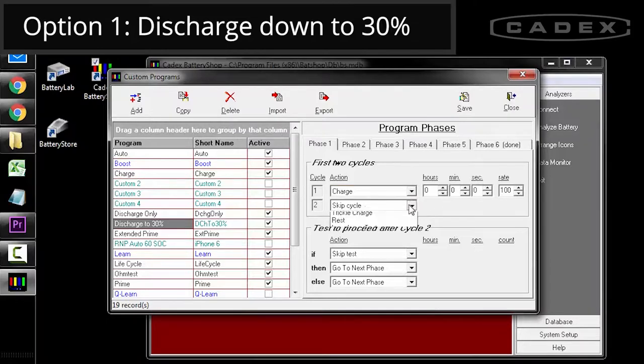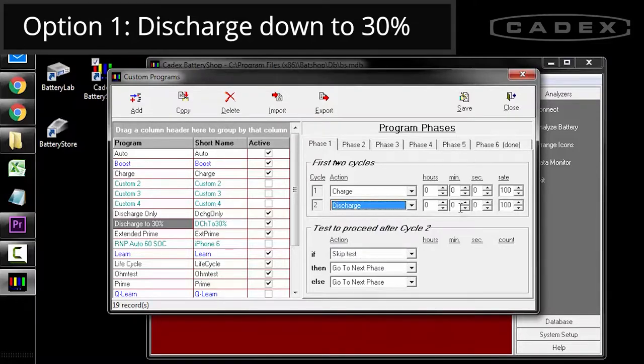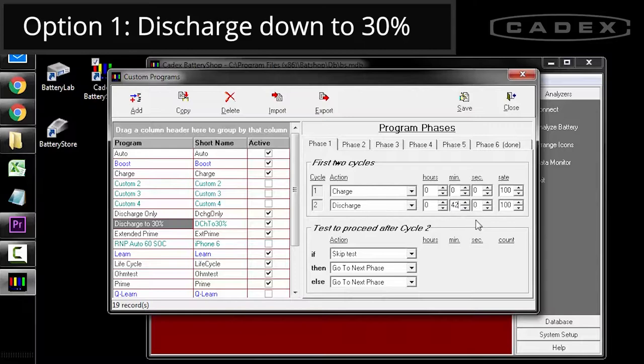For cycle two, set the action to discharge. Assuming that it's a 1C discharge rate for this battery, we'll set the time for 42 minutes. And this will bring the battery down to 30% state of charge.